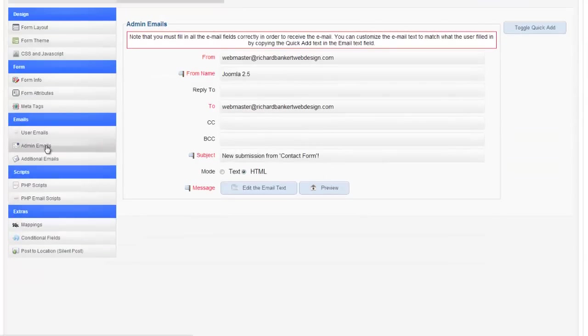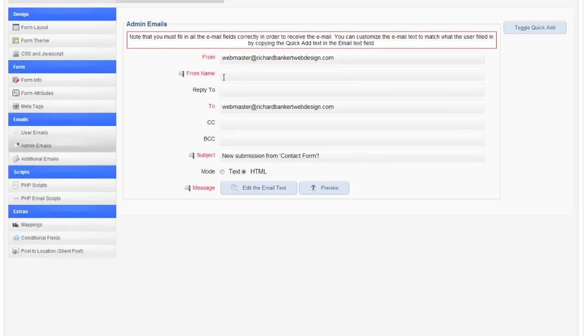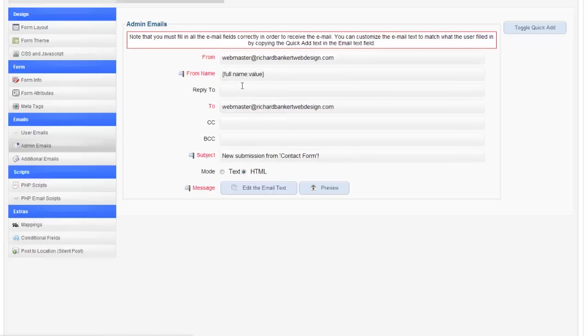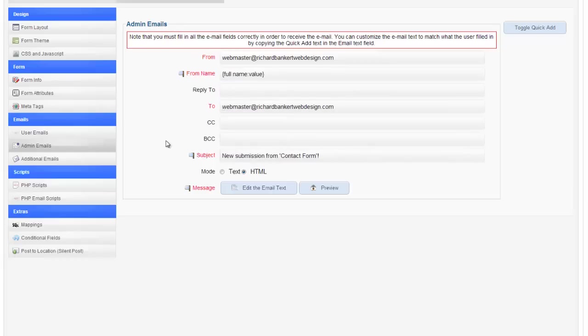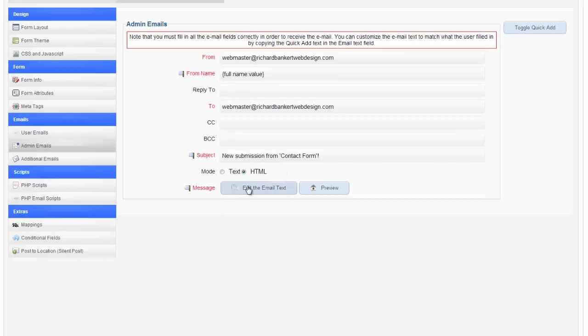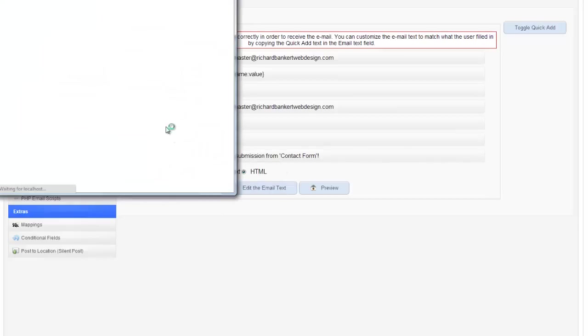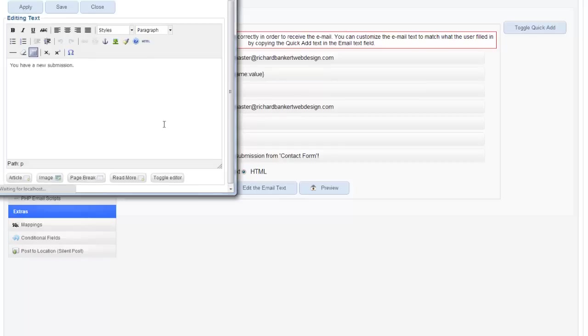Now your admin email is already set up to come from you. So the from name I'm going to put as the full name. And then the to it's coming to me. Subject you can change that. And the message. Now what you can do. You have a new submission.